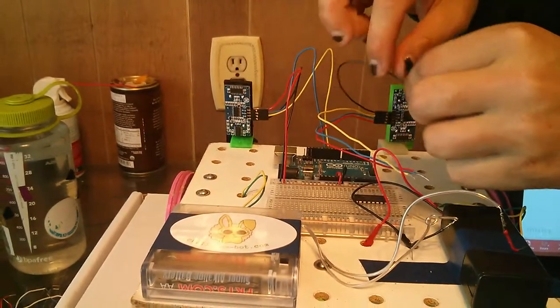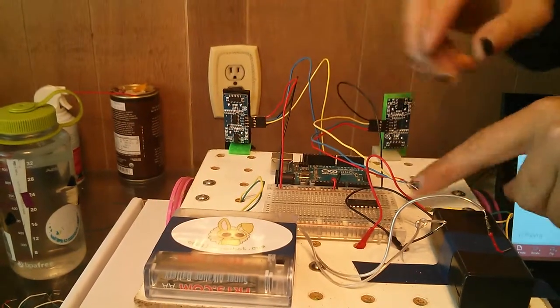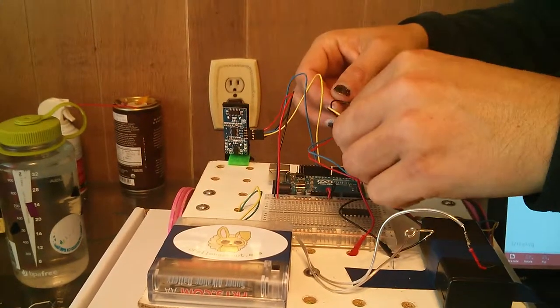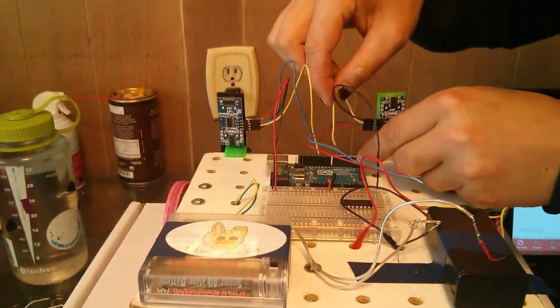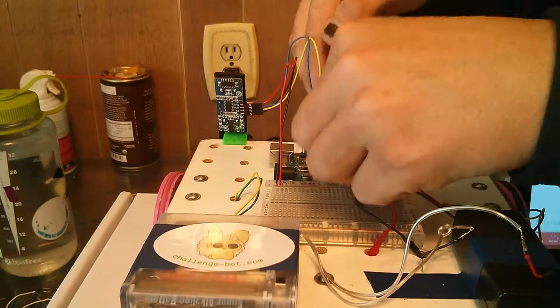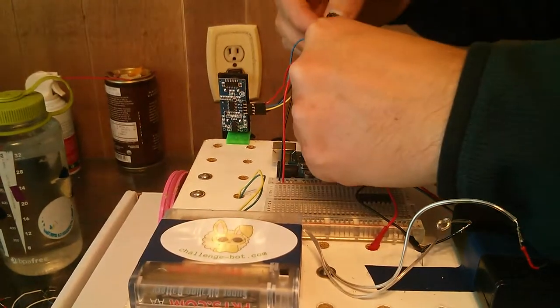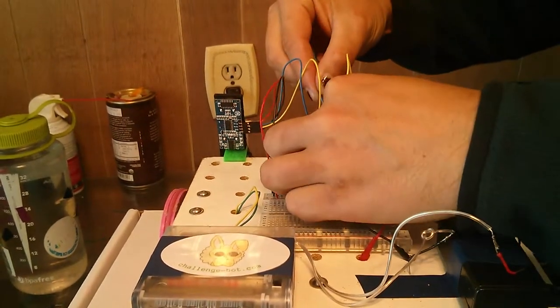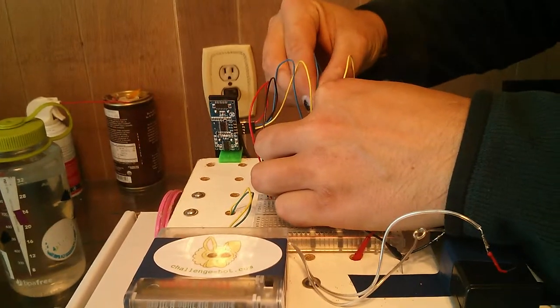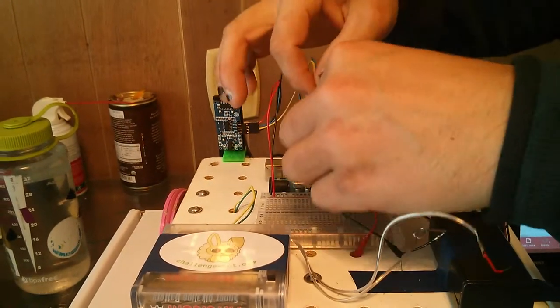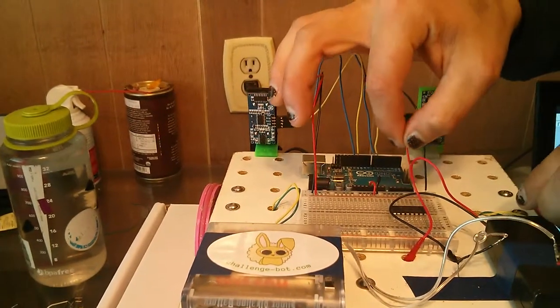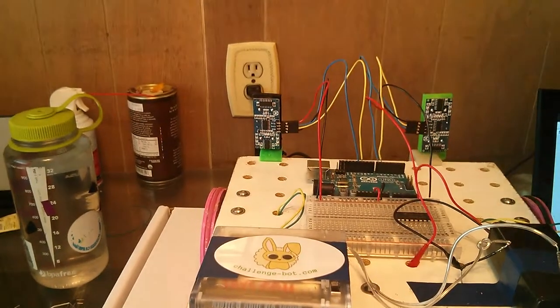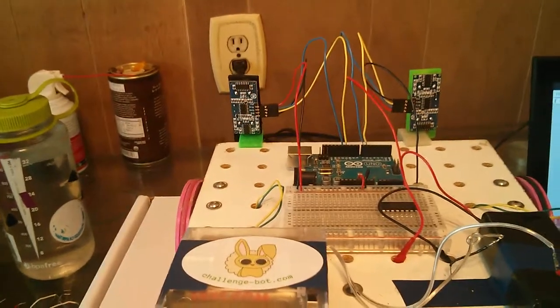So I will plug this in, then plug in the black to the ground rail on the breadboard, yellow to pin 6 as the fritzing diagram shows, blue which is trigger to pin 7, and then red to the power rail on the breadboard as shown in the fritzing diagram.